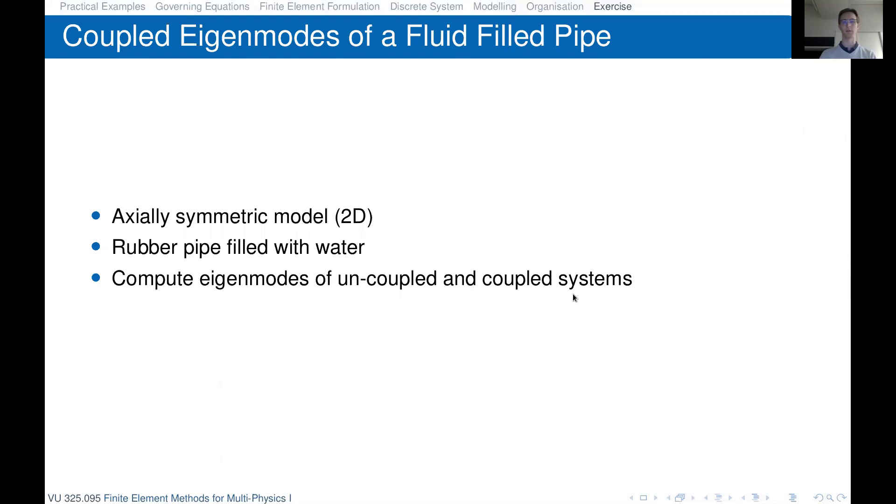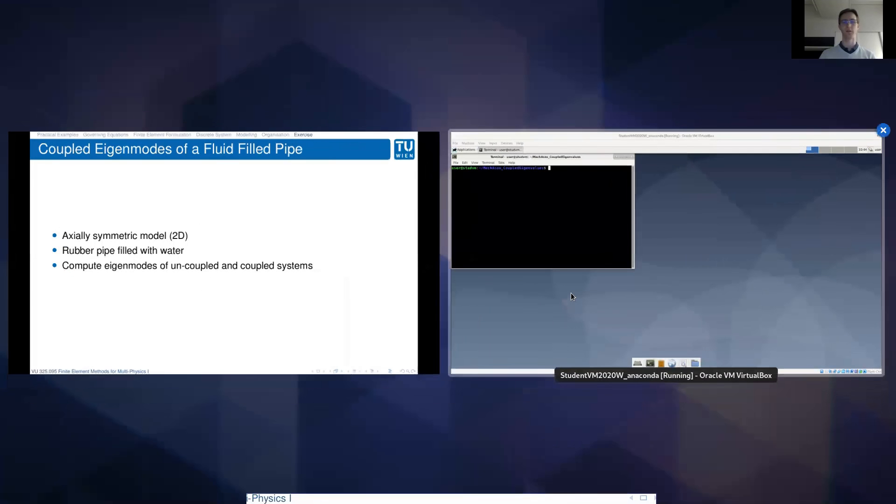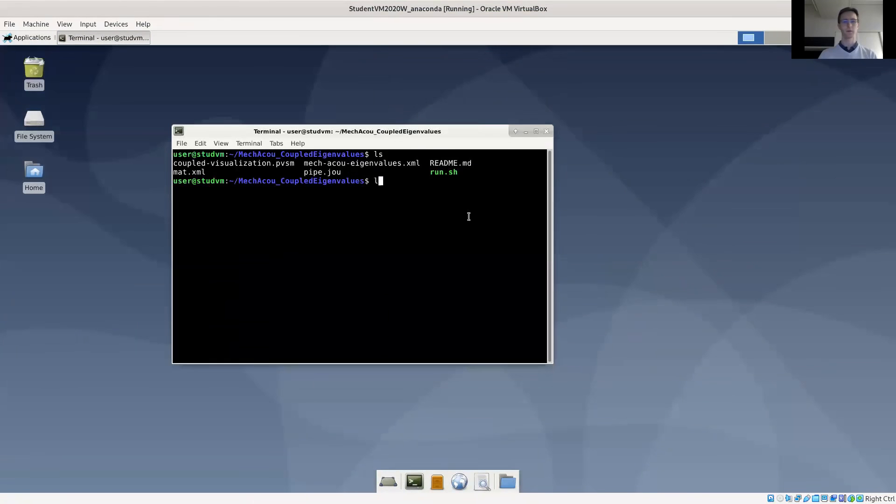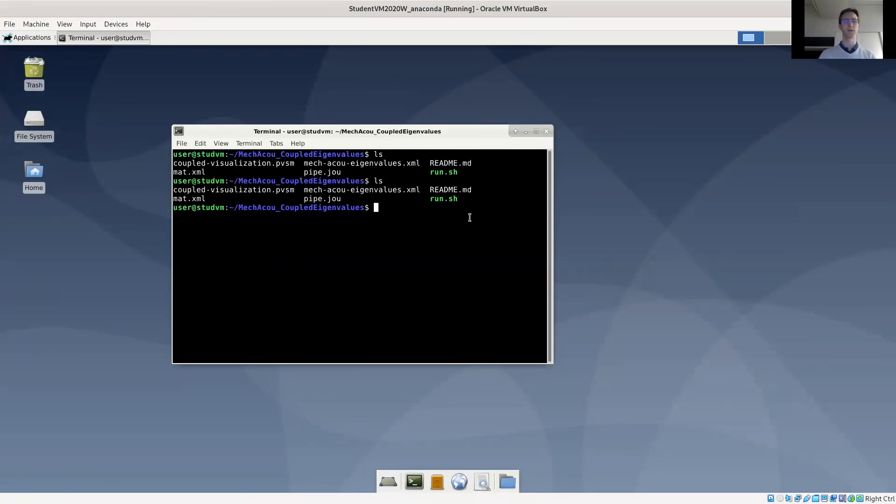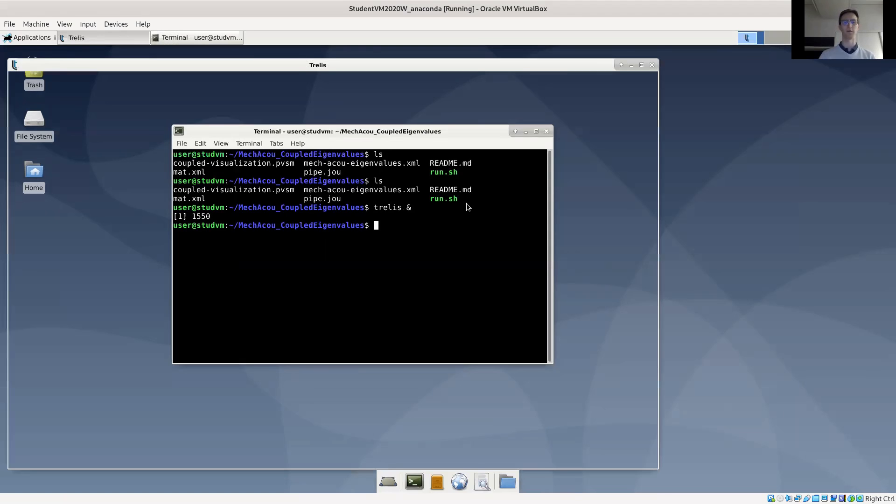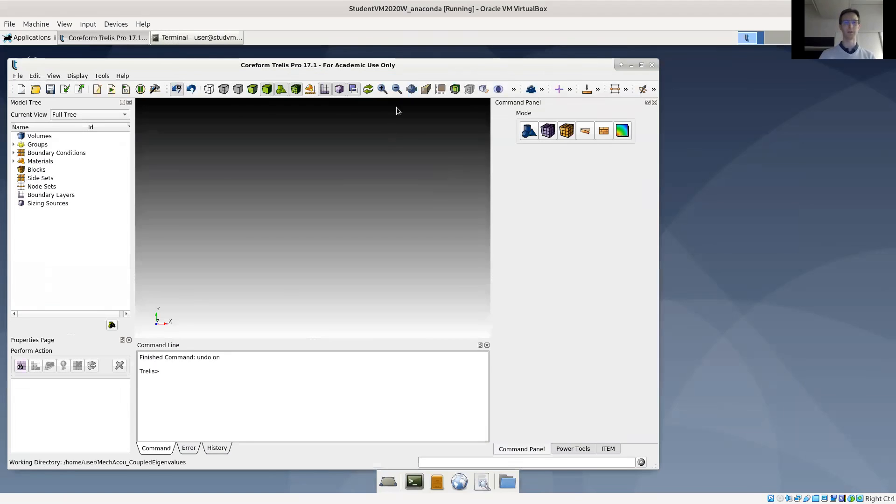Let's switch over to the virtual machine. Here you see the files in the example. As usual, there's a readme file you can look at, and we'll first look at the Trellis geometry just to get a grip of the geometry, which is admittedly very simple in this case.